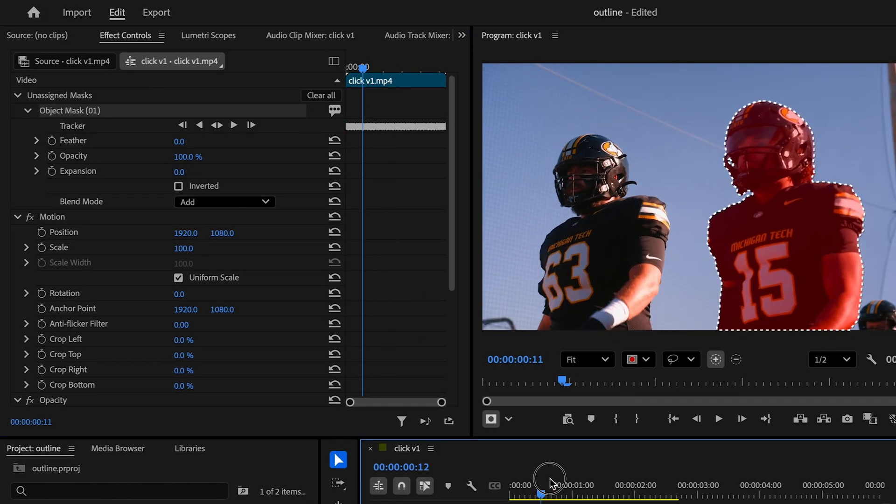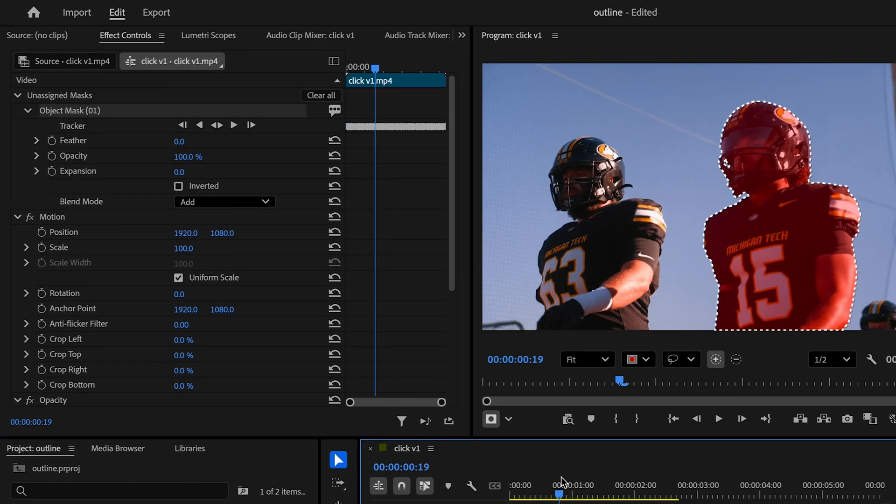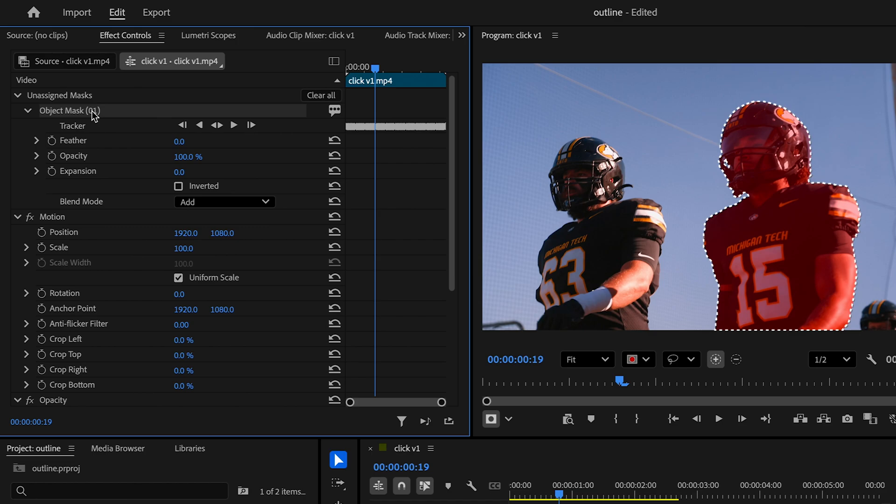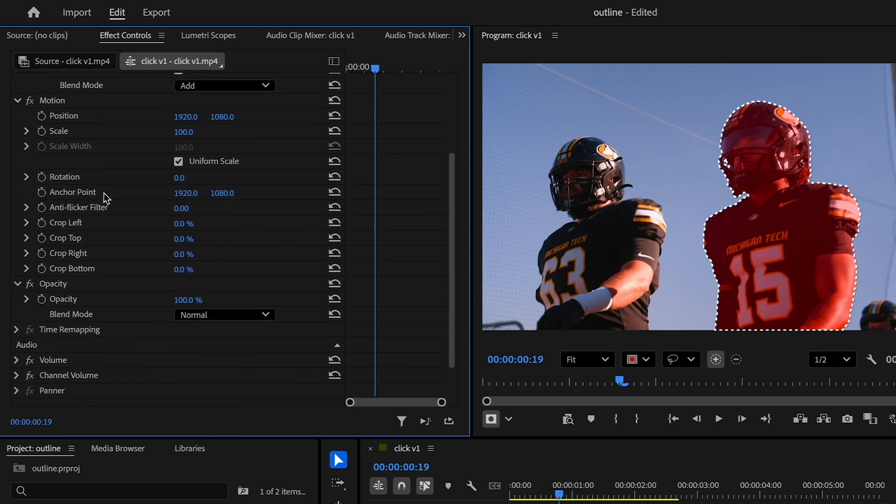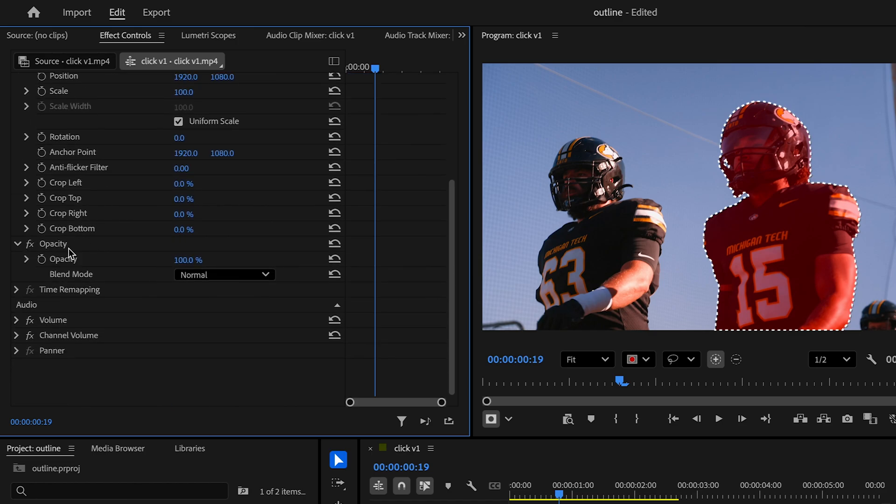Once it does that, you can see that it masked out our subject. But let's just copy that mask because it's unassigned and paste it onto opacity.